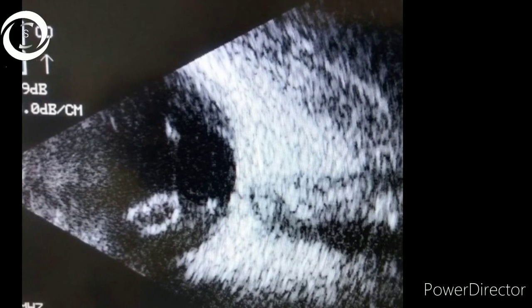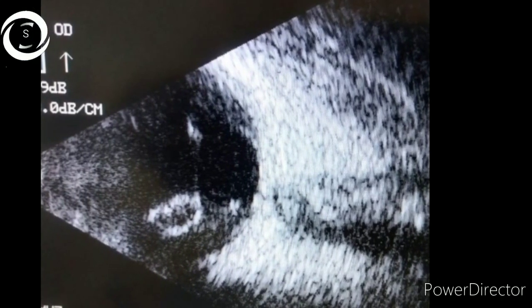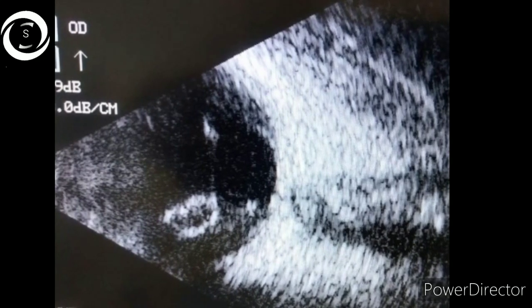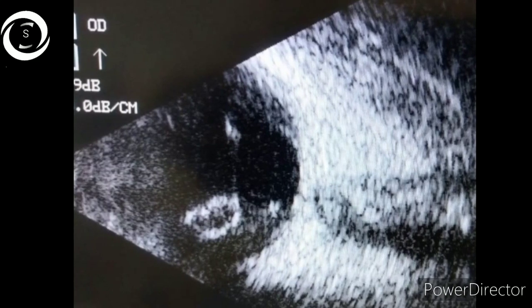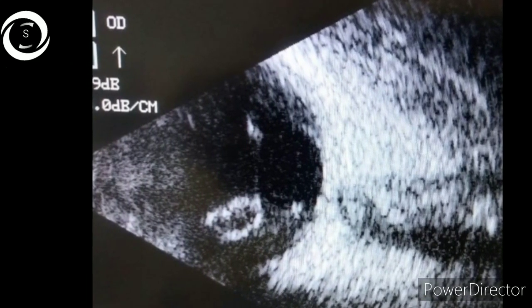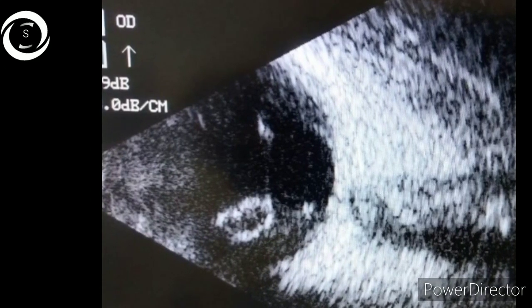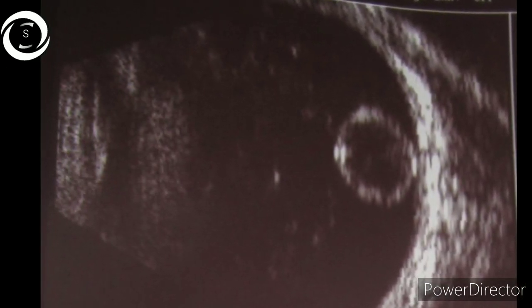The next B-scan shows even brighter echoes, which can be due to a mature cataract or increased gain. Here, the lens is also away from the retina and in the mid vitreous. In the fourth B-scan, the dropped crystalline lens is shown in a low-gain setting, and it is present on the surface of the retina.